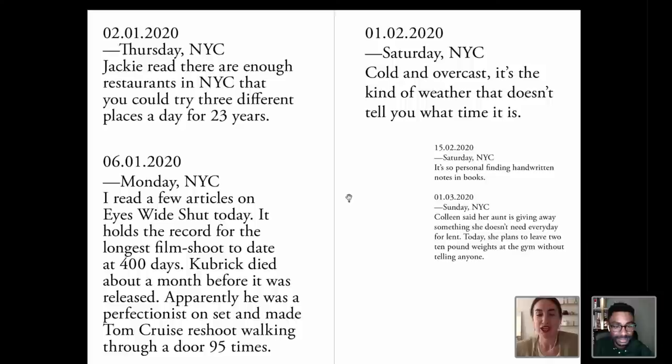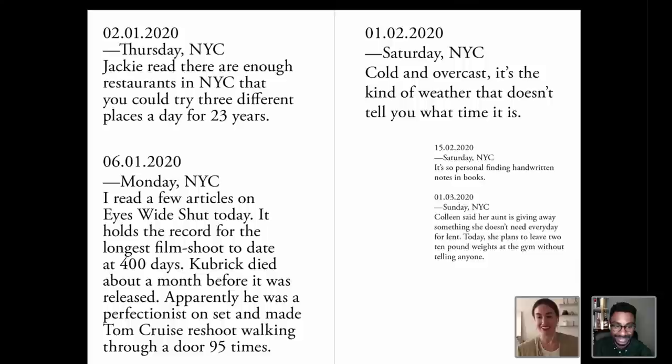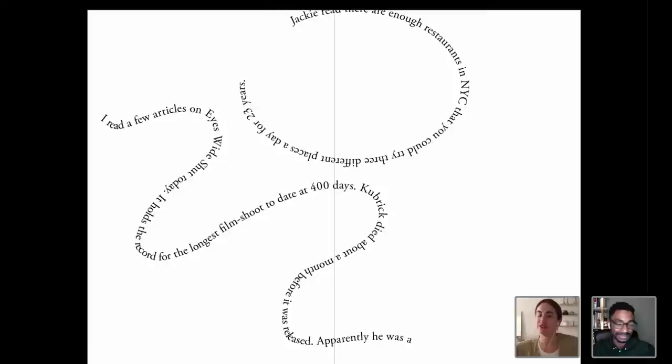This one I really like — so one of my friends was telling me how her aunt for Lent was getting rid of something she didn't need every day. On this day, she was saying she was planning to leave two 10-pound weights at the gym without telling anybody — she's getting rid of these things but doing it in this discreet, funny way. I just thought that was hilarious. So these are some notes from winter. Yesterday we had started playing with this idea of shapes and something a little bit more fluid.